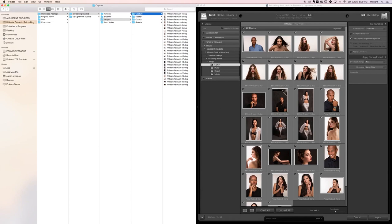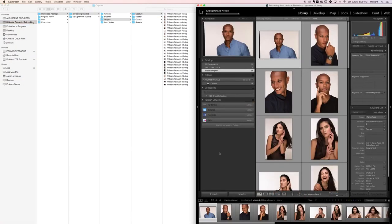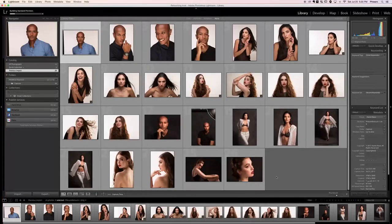Now we have our Import dialog. Here you can see where your images are coming from — which is the Capture folder. In the middle it displays a preview of your images. You have the option to copy as DNG, copy regularly, move, or add them. In this case I want them to stay where they are, so I'll click Add. Build Previews: Standard looks good. Click Import.